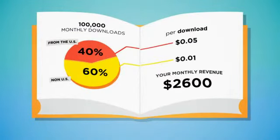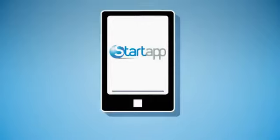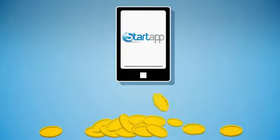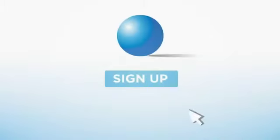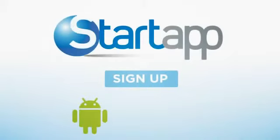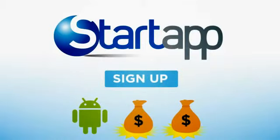It's the best way to maximize your app's revenue potential. Sign up with StartApp today to get your Android app earning with every download.